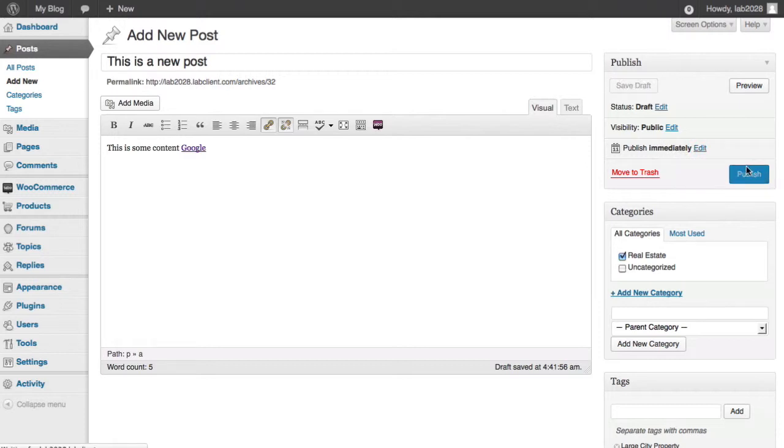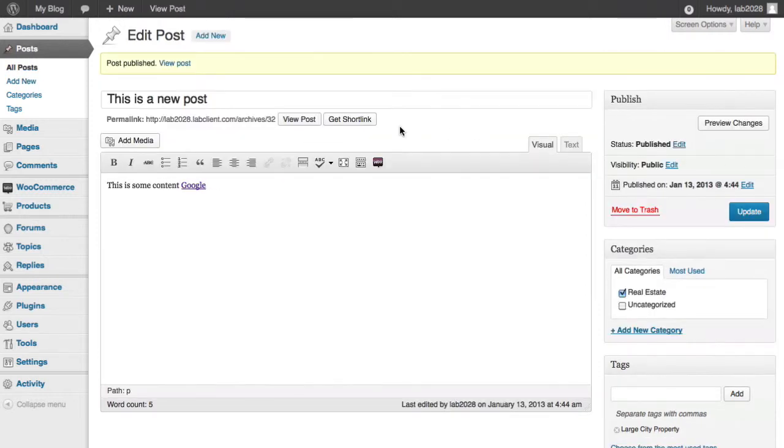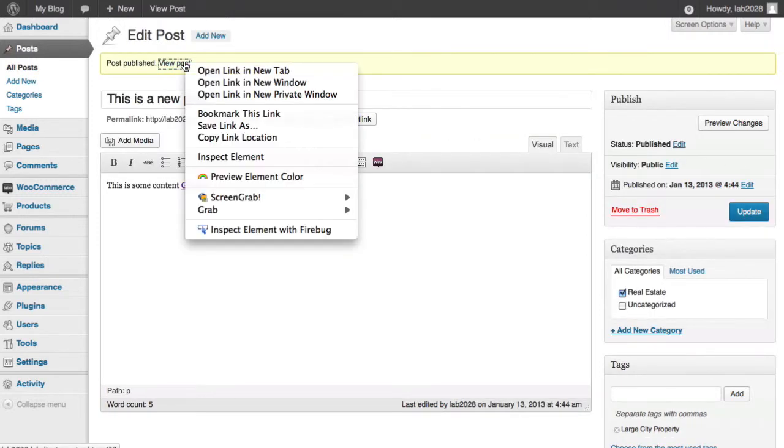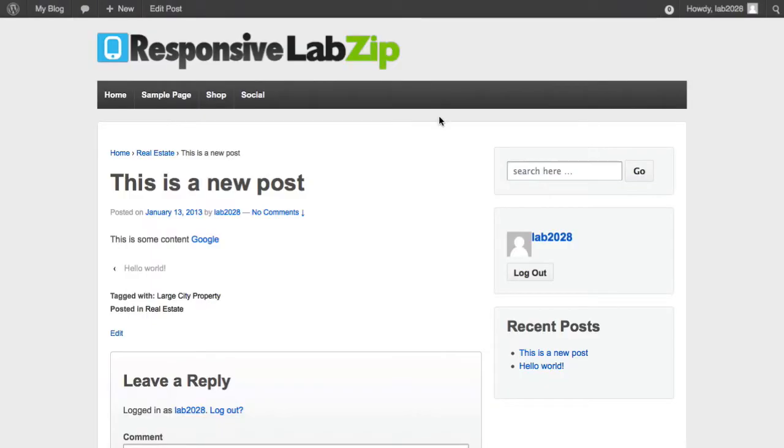When we do publish, you'll notice that it gives us a link where we can go to see the post. And here it is. View post, and there's also one up here. If I right click and open it in a new tab, we can see, hey, here's our new post, and we're ready to go.